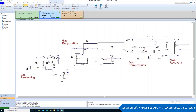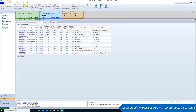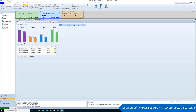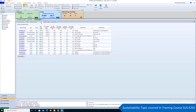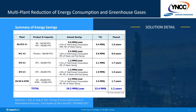Using Aspen EDR in combination with Aspen Plus or Aspen Energy Analyzer offers a unique solution to allow users to design more efficient heat exchanger networks and yield maximum results in cost savings and sustainability.